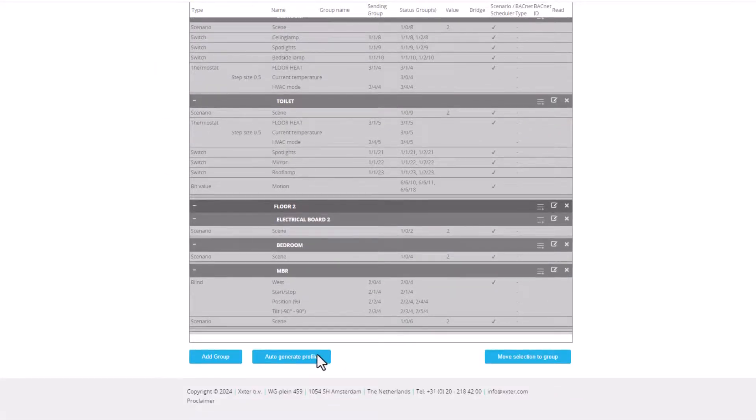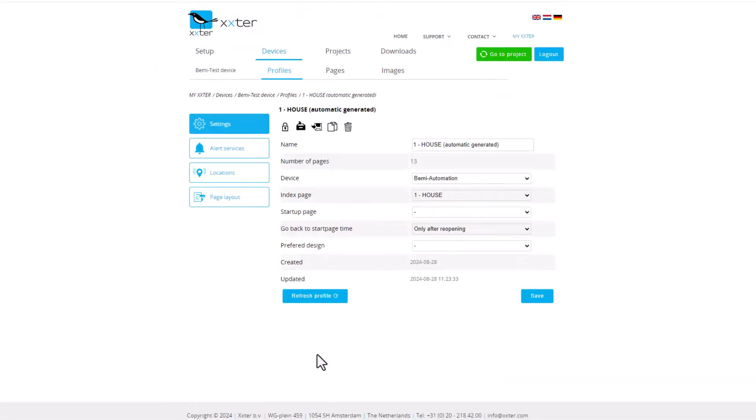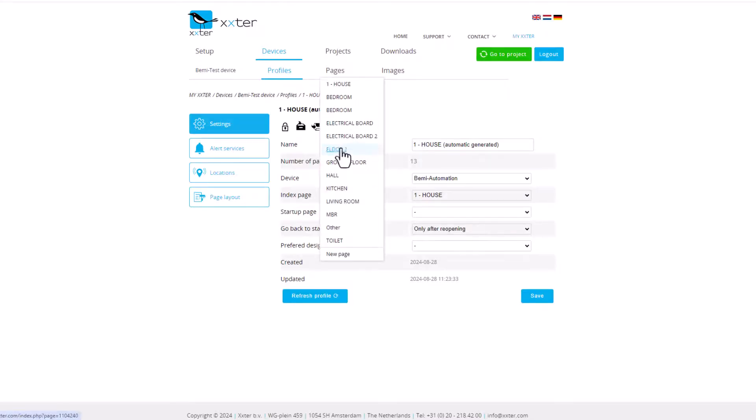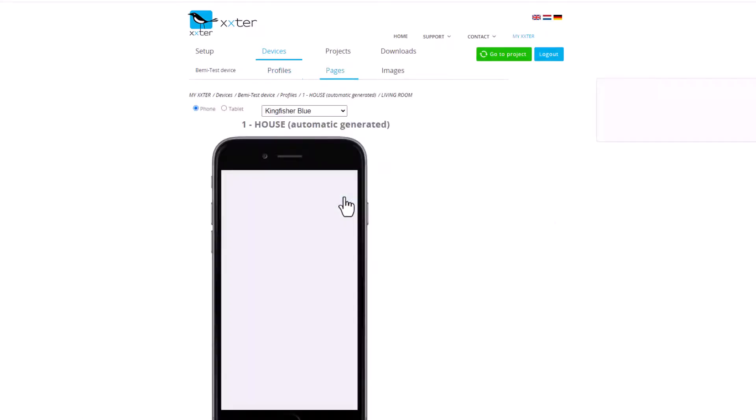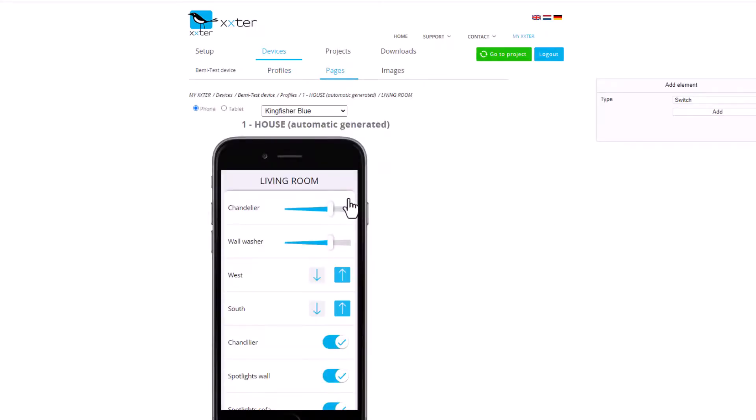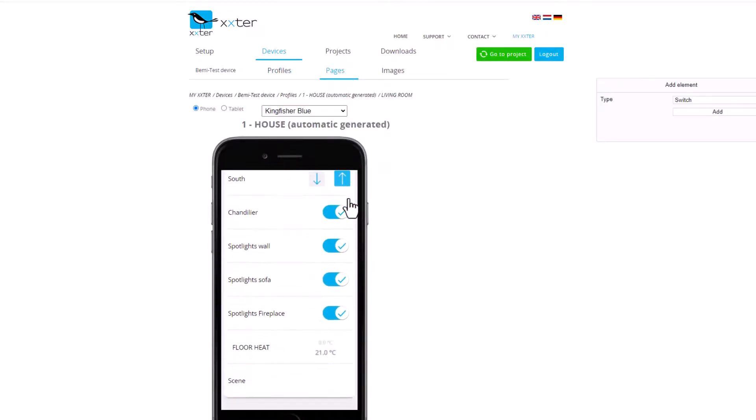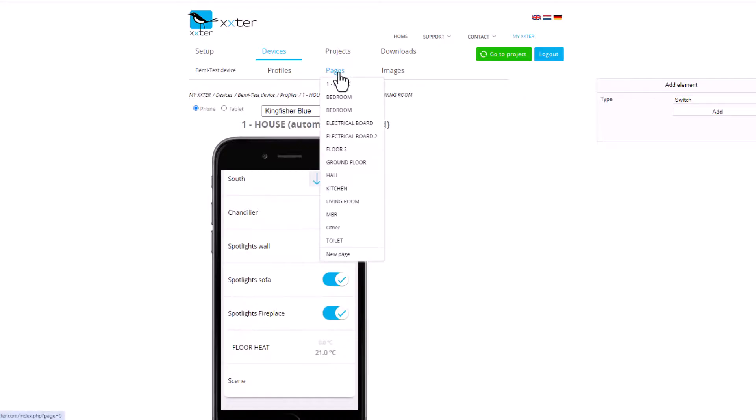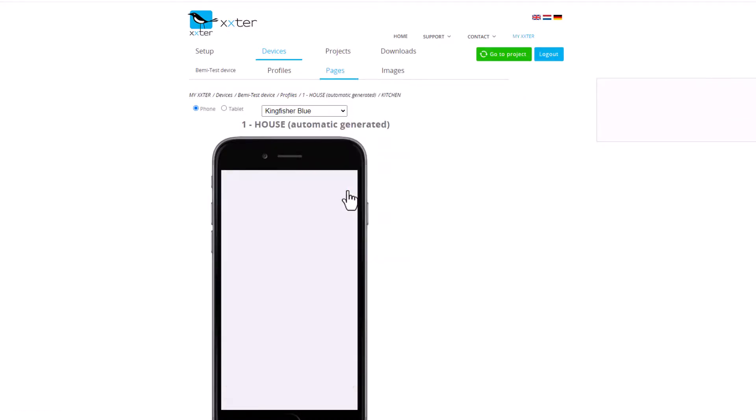From there, I can auto-generate a profile, and within just 30 seconds, I've generated the visualization for my project with room layouts and basic widgets all set up.